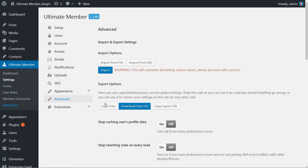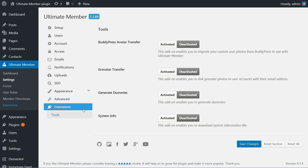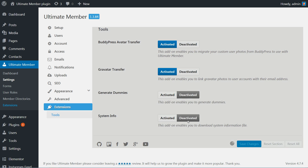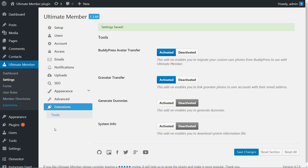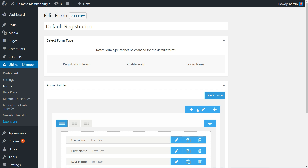For the final setting, activate any extension you may consider useful, then save changes and move to the Form Settings. The following screen will contain three forms by default.